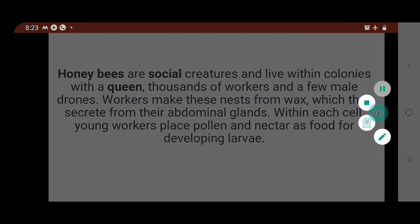Bee societies consist of a queen — the only sexually developed female — and worker bees. Each colony has only one queen, whose primary purpose is to reproduce. The queen has a whole life span of 3–5 years, mates with multiple drones one or two times, and at that time collects enough sperm in her body to last her entire lifetime.